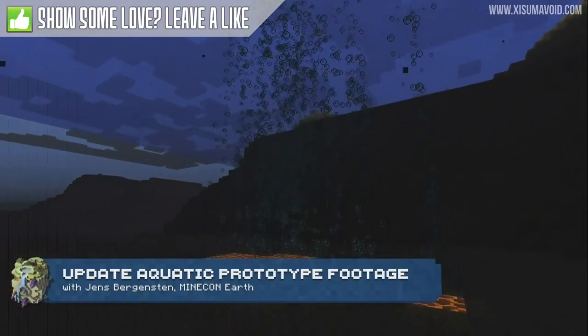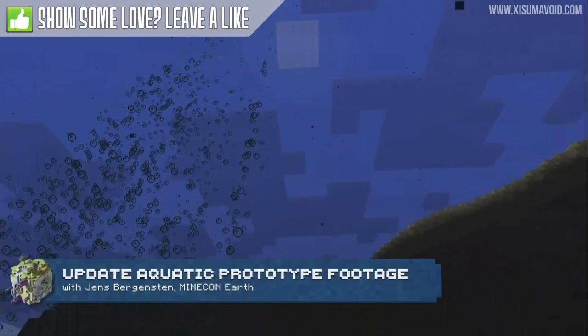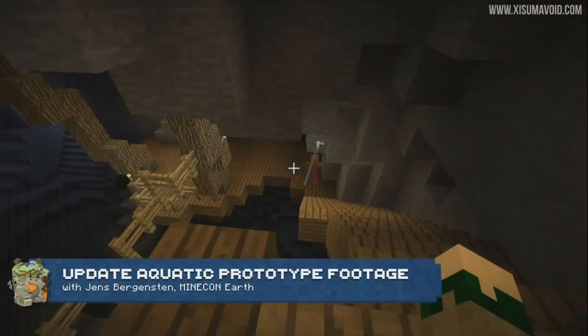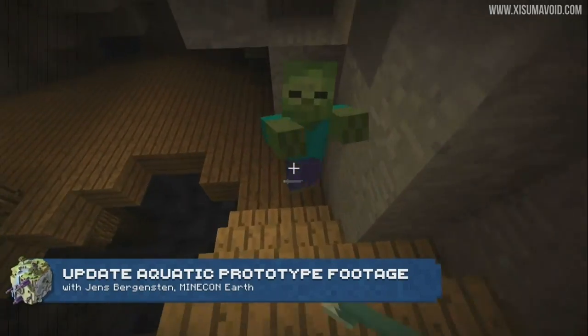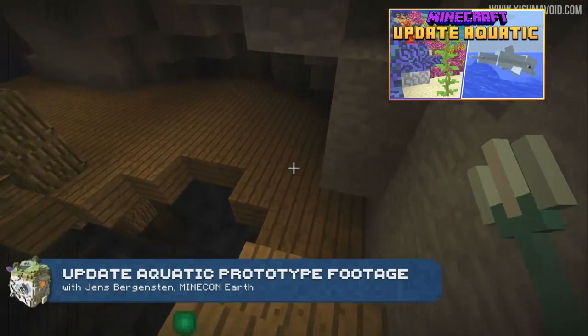Hello everyone and welcome back to another Minecraft update video. Following up on yesterday's Update Aquatic livestream from Minecon Earth, I have a whole lot more information to share with you. This includes going over an interview with the Java Edition development team who answered many of the community's questions, but in the first part of this video we are going to go over all the additional information I found since the stream. If you didn't catch my recap video of what we saw at Minecon Earth, there will be a link on your screen and in the description box below.